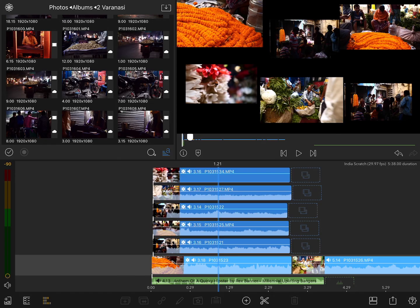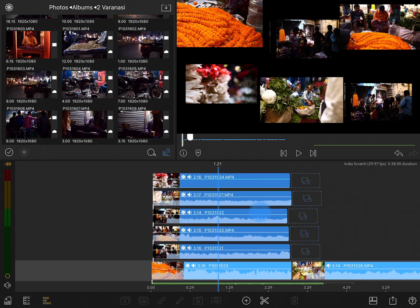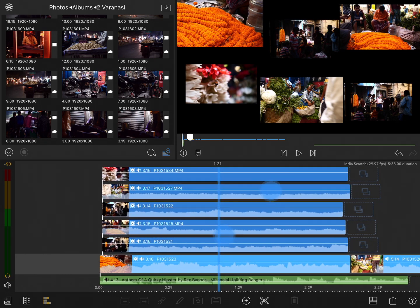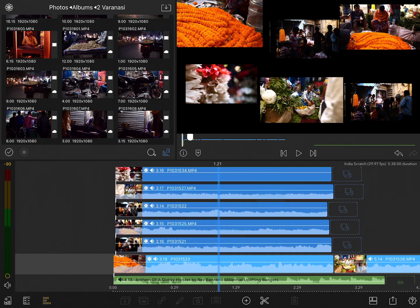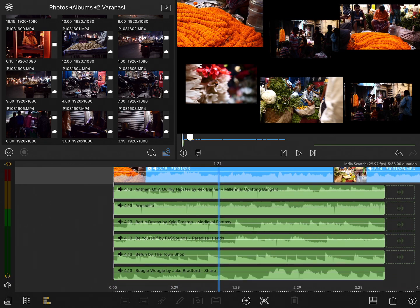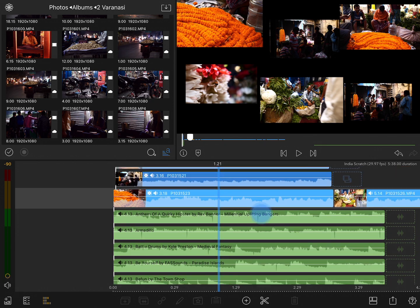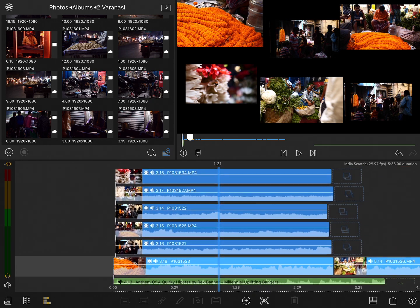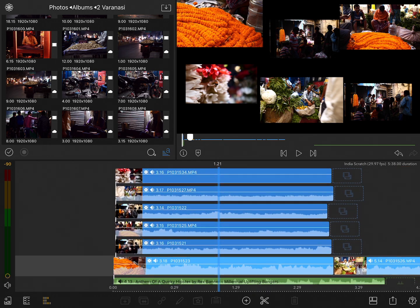First of all, LumaFusion supports up to six tracks of video plus audio and an additional six tracks of audio only. Incidentally, those video plus audio tracks can be used for audio only if you'd like.